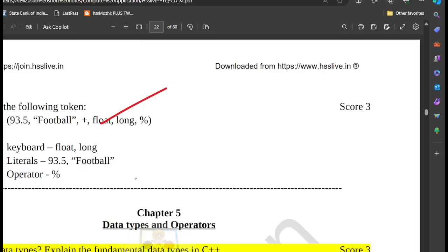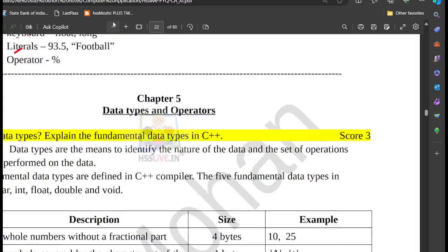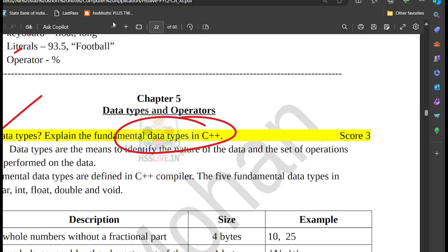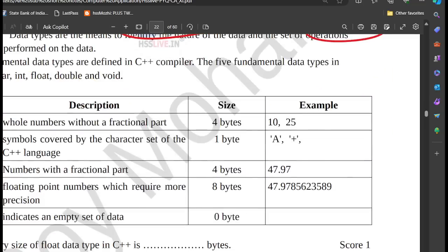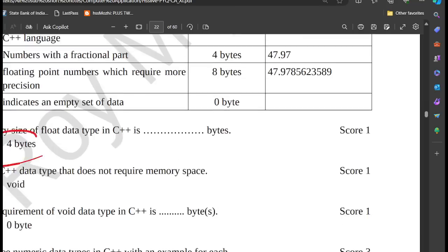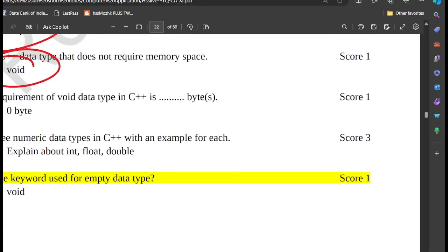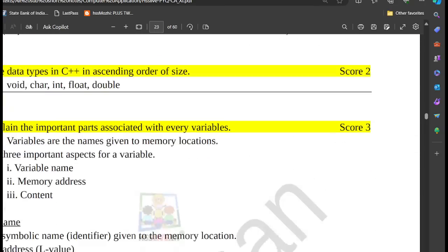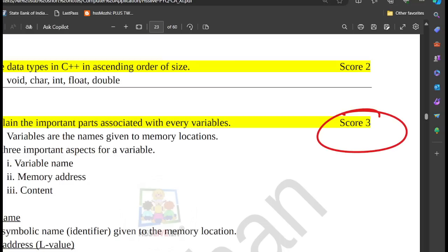A token is classified as keyword, literal, and operator. Chapter 5 is Data Types and Operators. What is a data type? The fundamental data types are 5 types. The floating type has a memory size of 4 bytes. The void type has no memory space. The variable is very important.